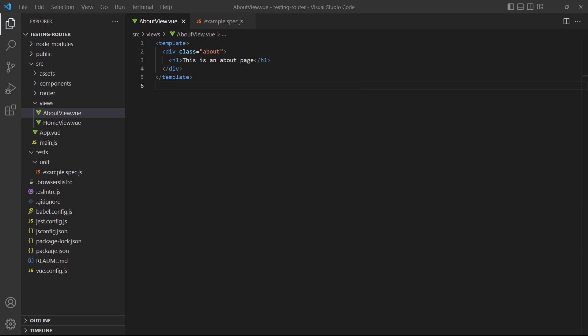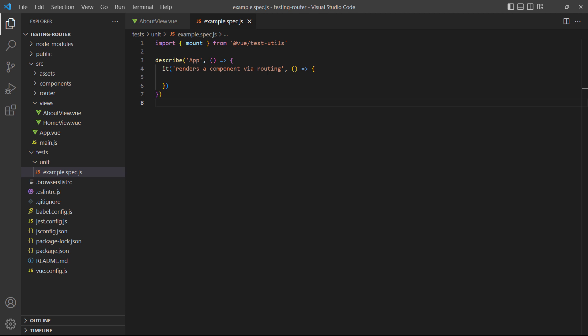For our examples, we set up a new page in views/about. For the tests, we'll use the example test file in tests/unit.